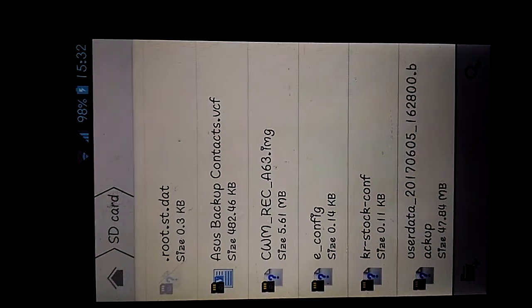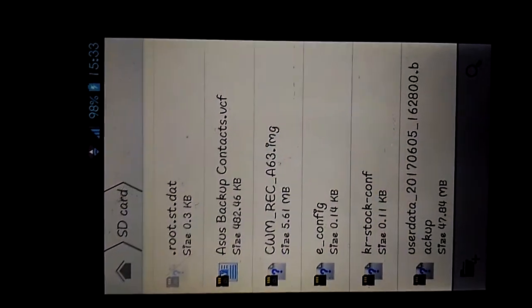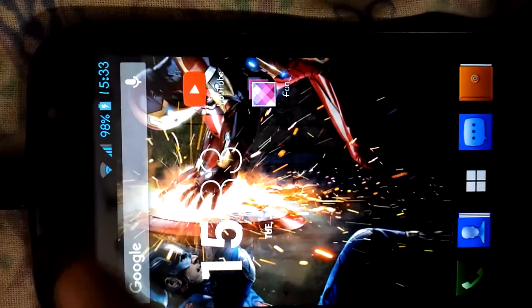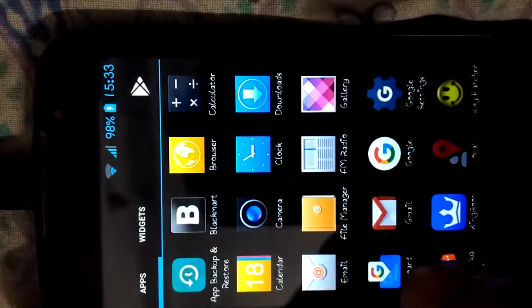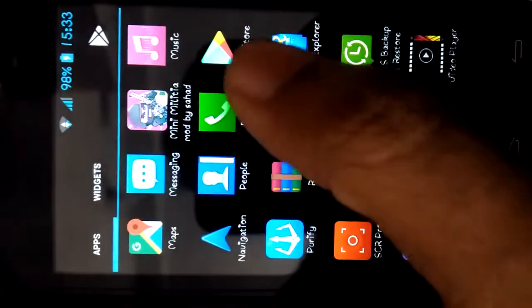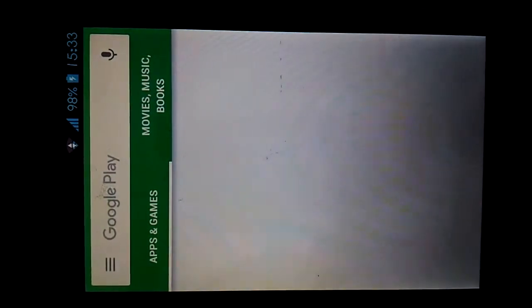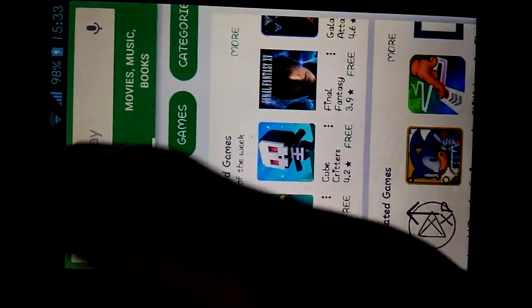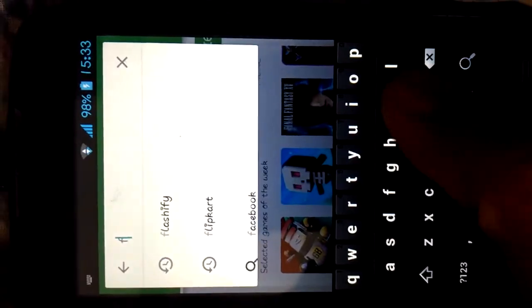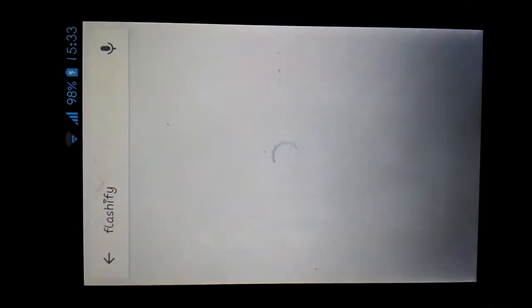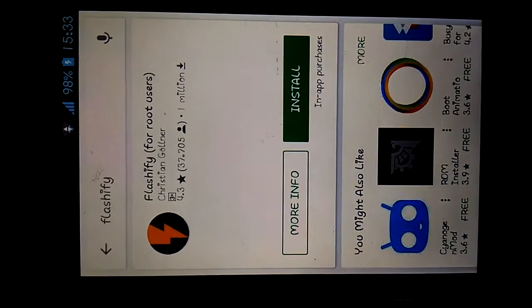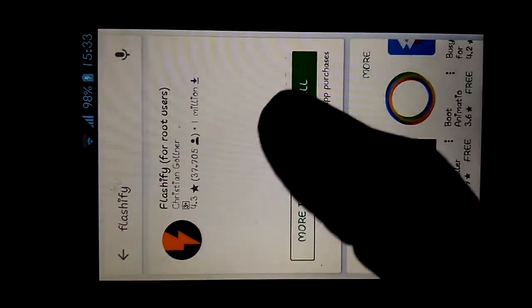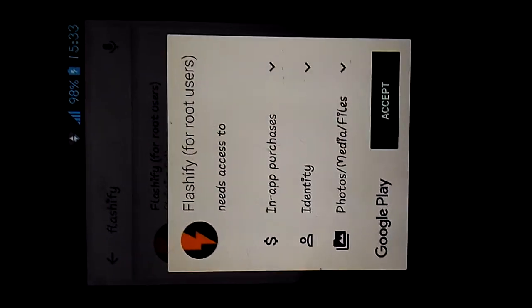So today I will show you how to flash custom recovery. First of all, head over to the Play Store and search for Flashify. This is the most convenient app to flash various types of custom ROMs as well as custom recoveries. Install this.